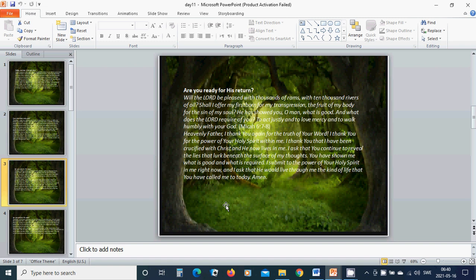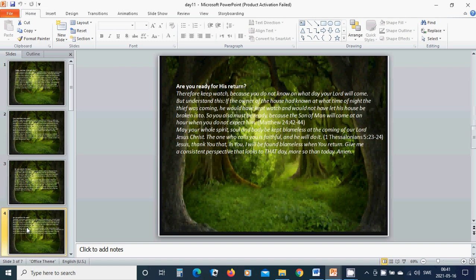You have shown me what is good and what is required. I submit to the power of your Holy Spirit in me right now. And I ask that He would live through me the kind of life that you have called me to today. Amen. Hallelujah. Amen.